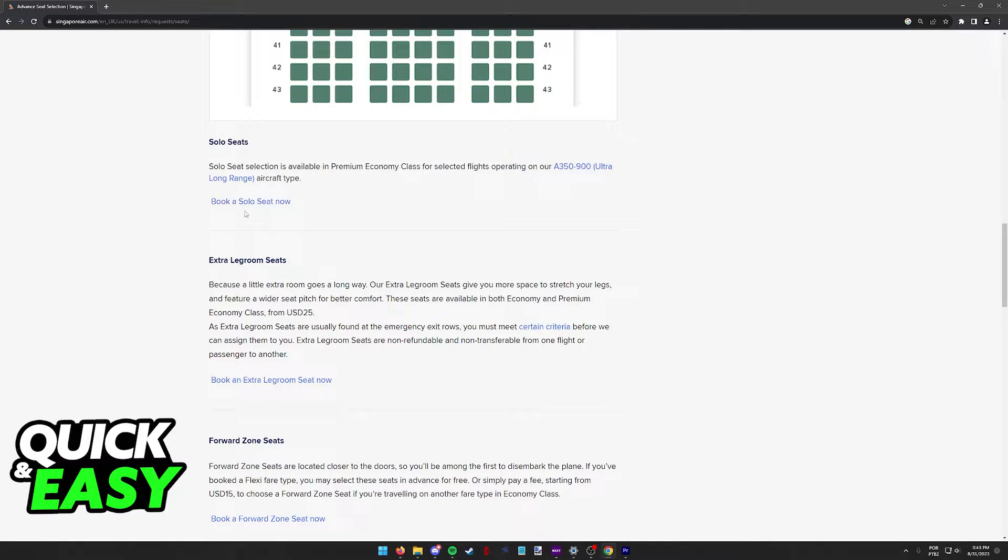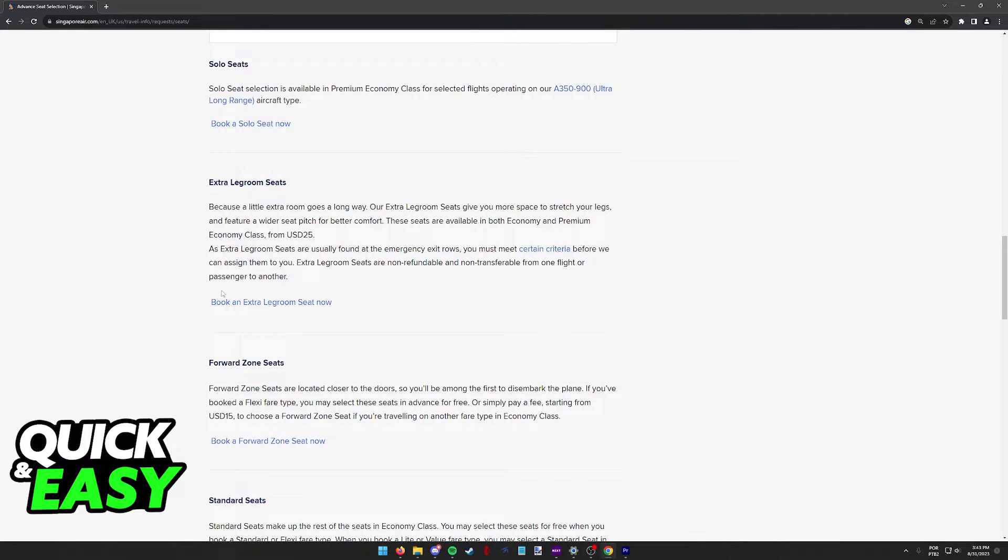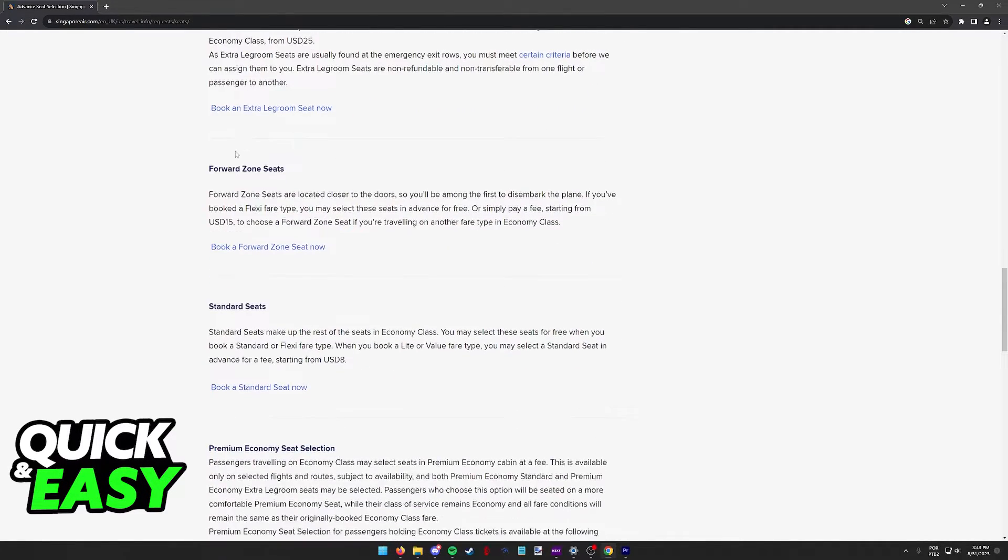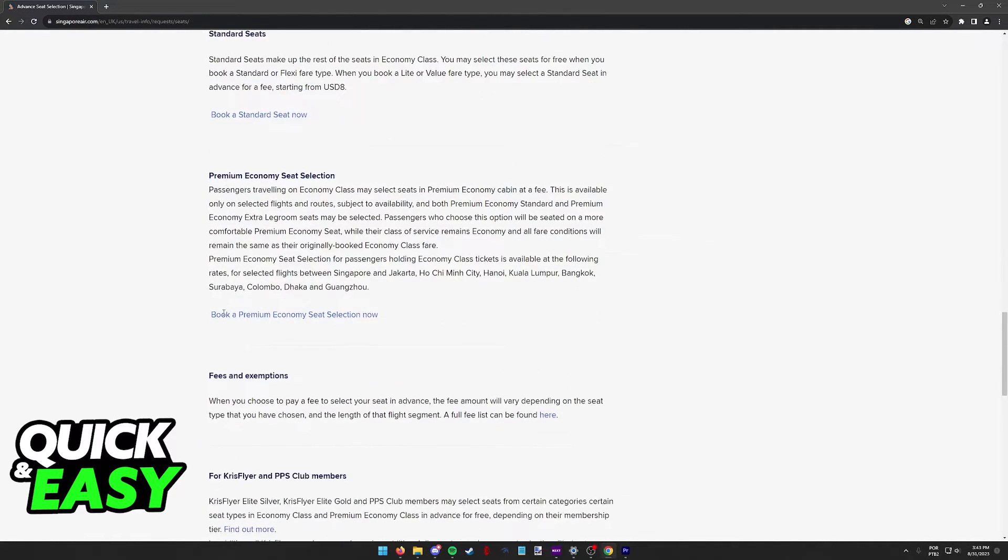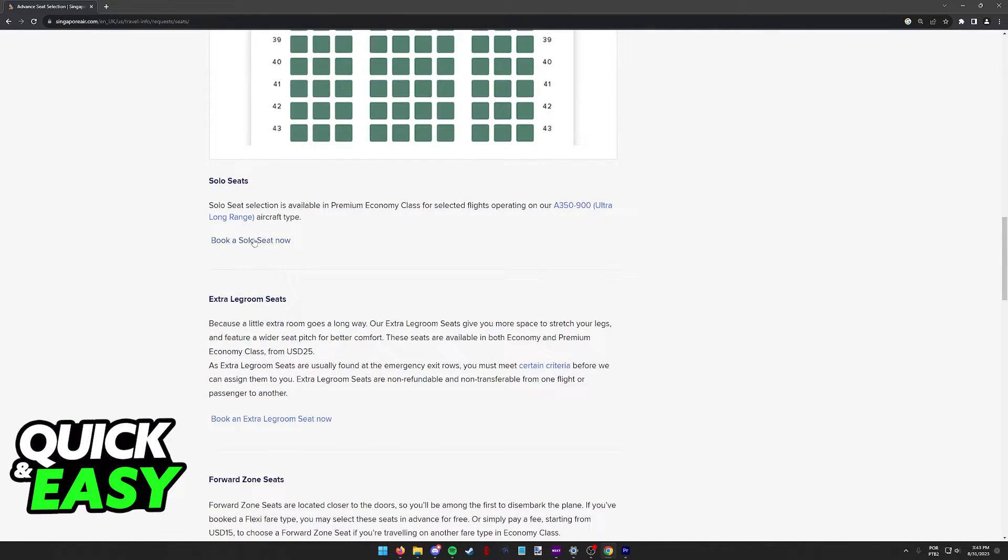So you have solo seats and you have to click book a solo seat. Likewise, you have extra leg room and you have to click book an extra leg room. Find the seat that you want to select and click the option underneath it.